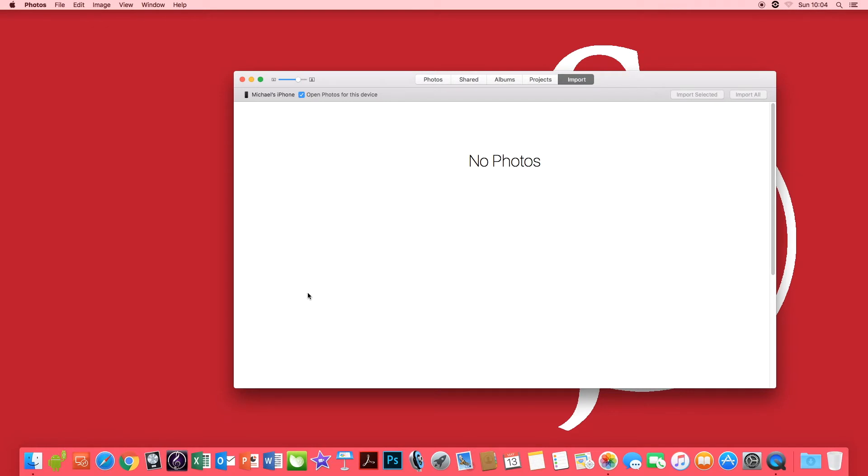Now it's going to come up with an import screen which says no photos and you're going to think my phone's got photos on it. You need to go to your iPhone and unlock it.